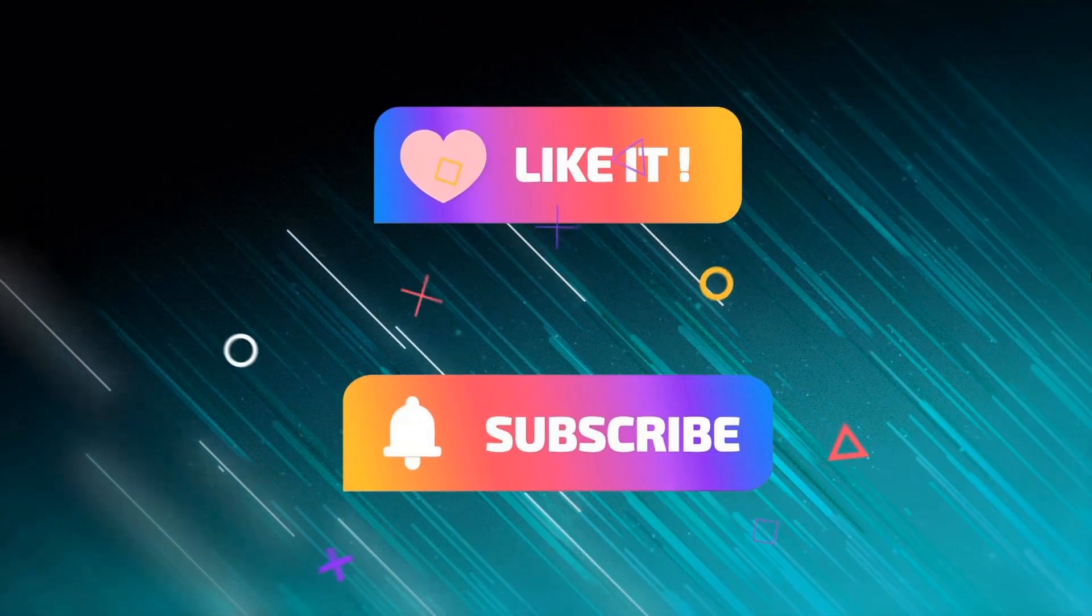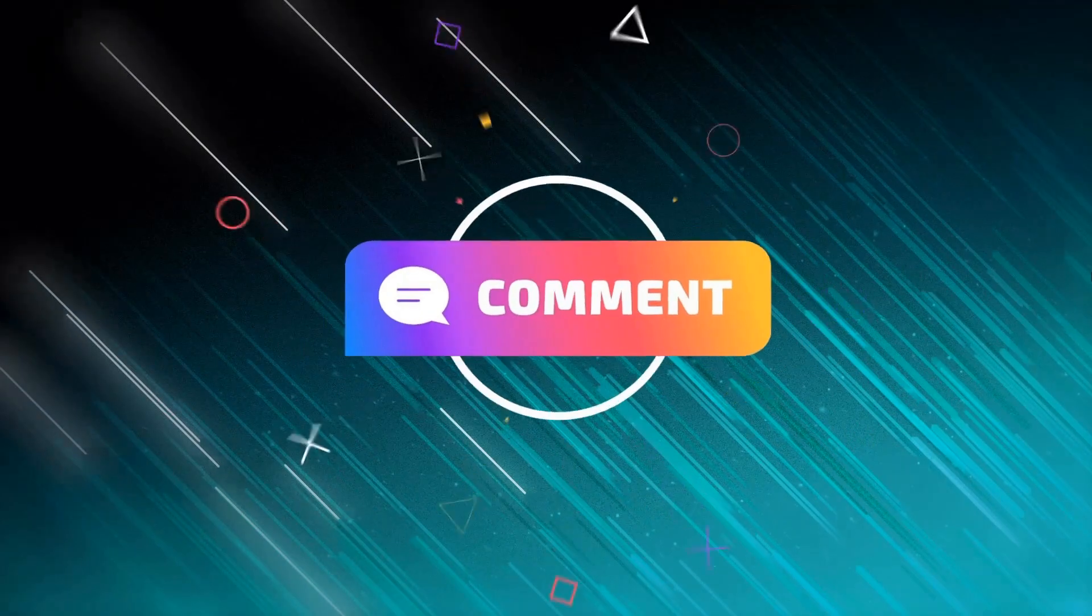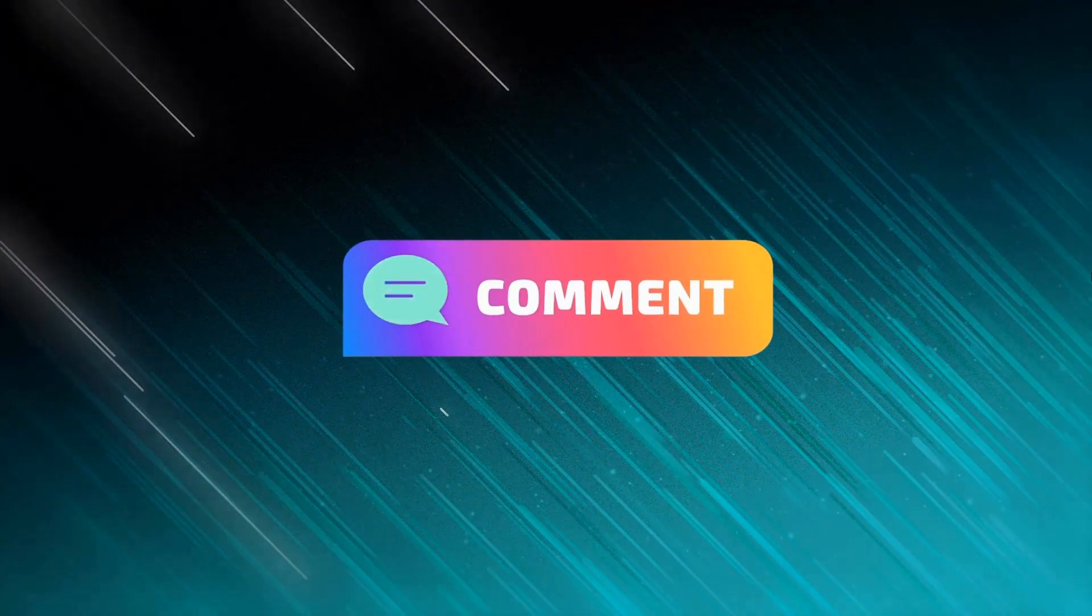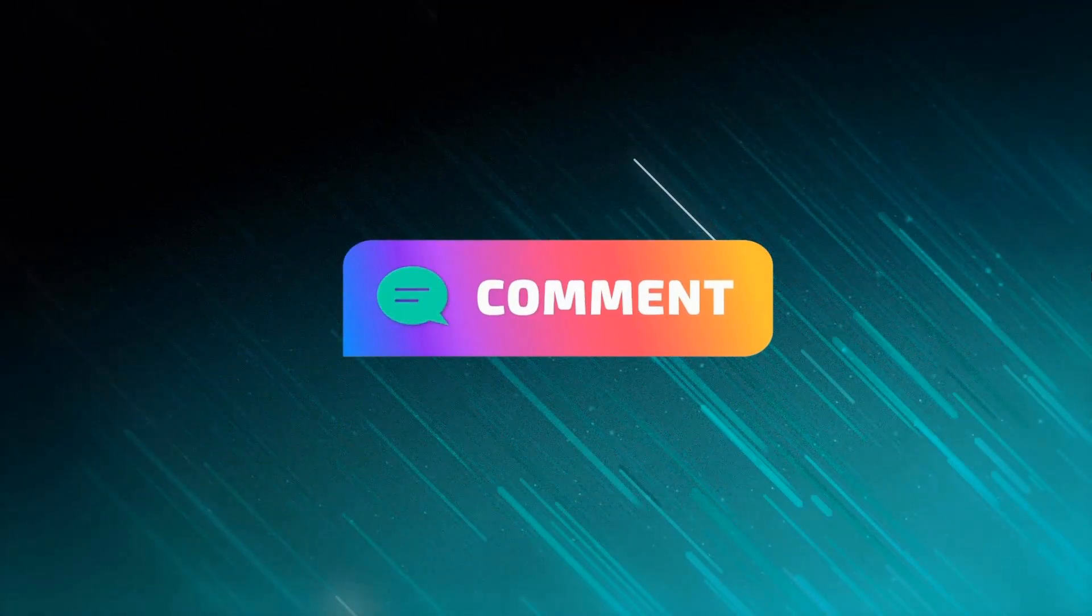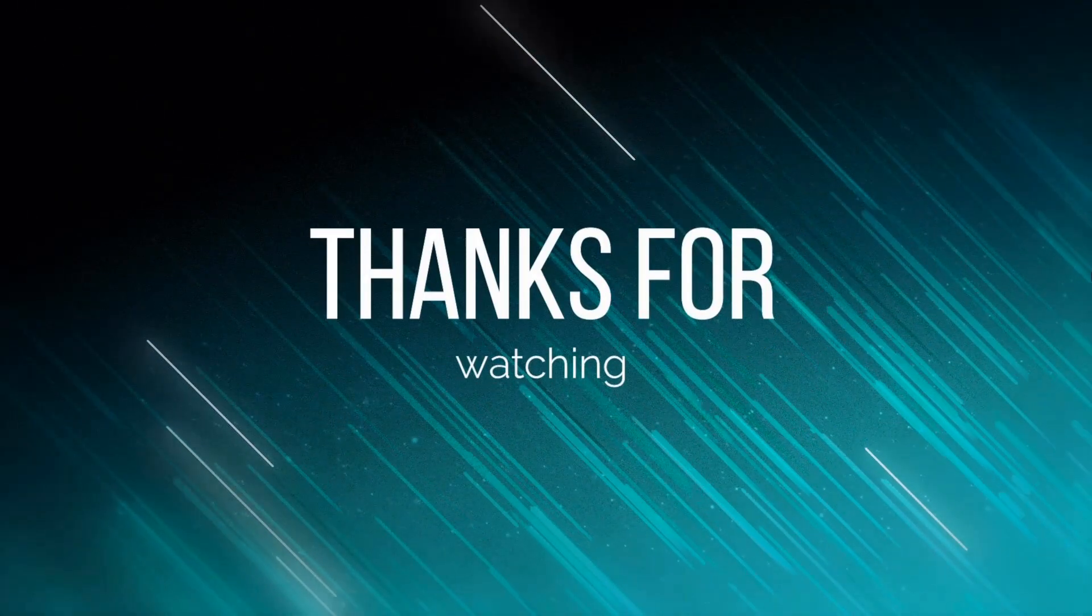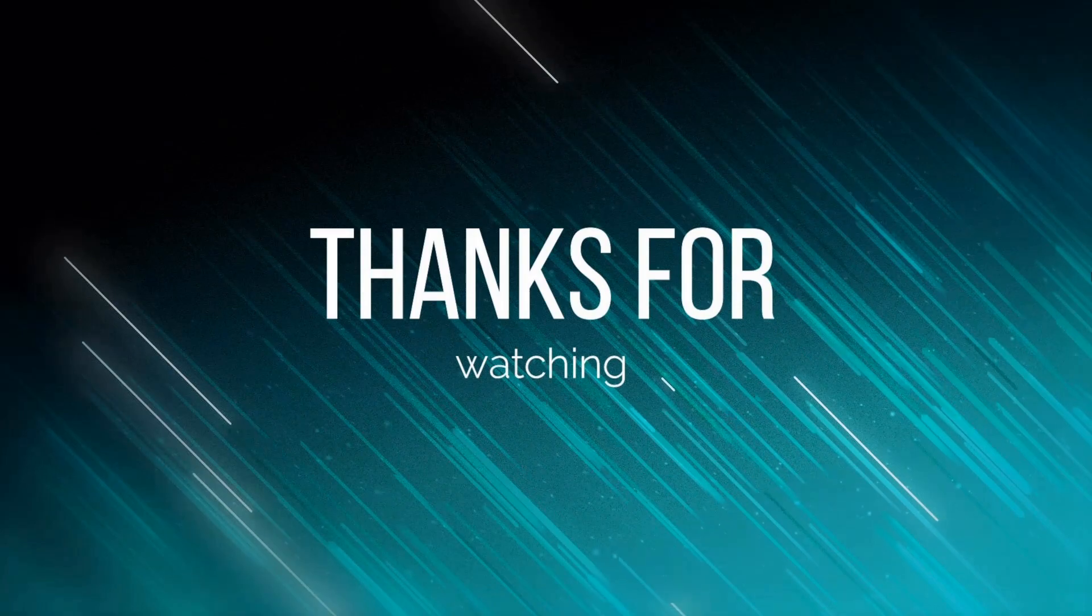If you find this video helpful then don't forget to like this video and subscribe to my channel. Also if you have any doubt then write down in the comment section and I will try to solve it. Once again thanks for watching and I'll see you in the next one.